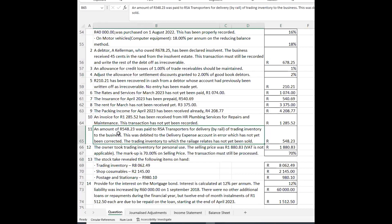An amount of R4,548.23 was paid to RSA Transporters for delivery by rail of trading inventory but was incorrectly debited to the delivery expense account. The trading inventory to which this relates has not yet been sold. Because we use a perpetual inventory system, the bookkeeper incorrectly treated it as a periodic system. To rectify: credit delivery expense and debit trading inventory.